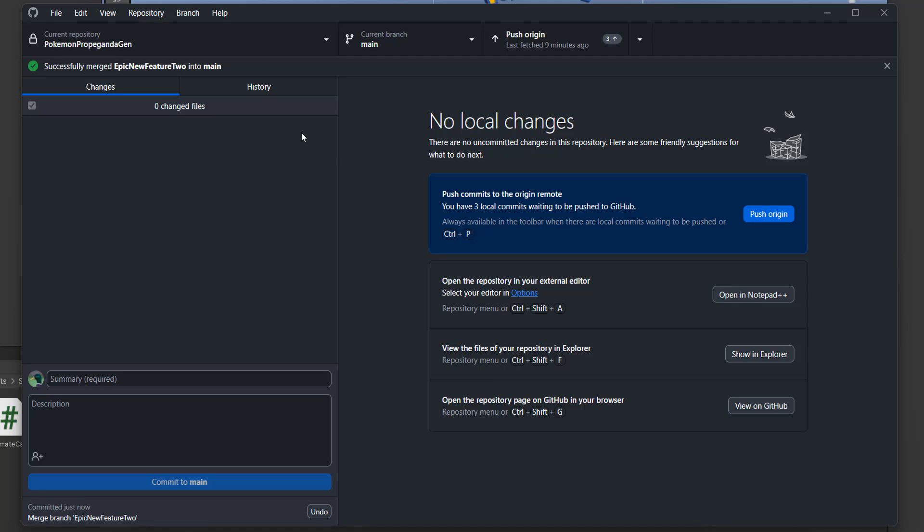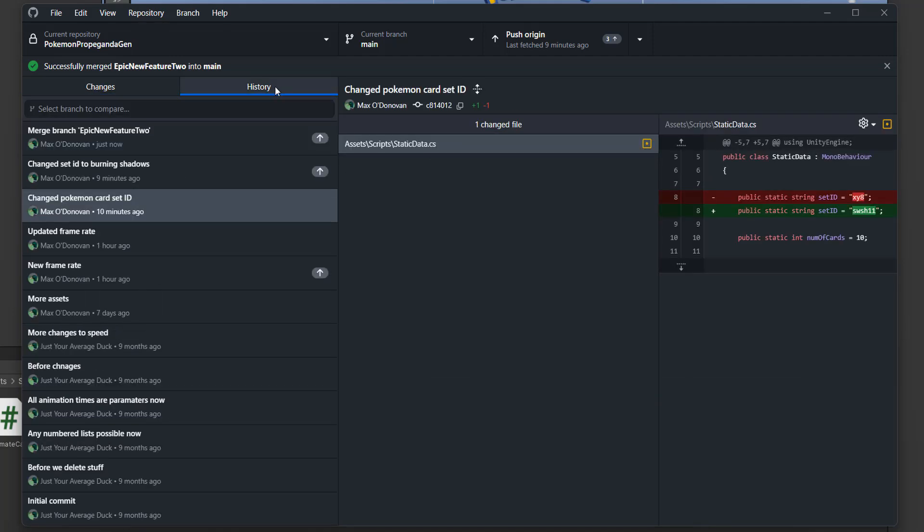As you can see, we successfully merged our epic new feature 2 branch into main and resolved the merge conflicts. If you want to, you can click on push to origin to push it up to wherever your git repo is stored, whether that be GitHub, Bitbucket, GitLab, or something else.